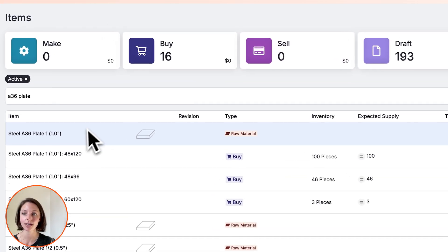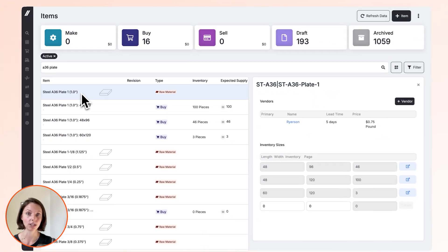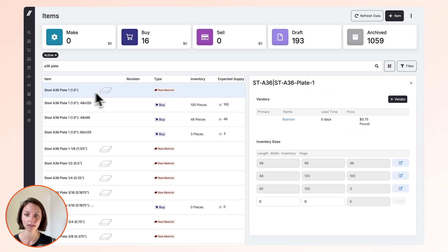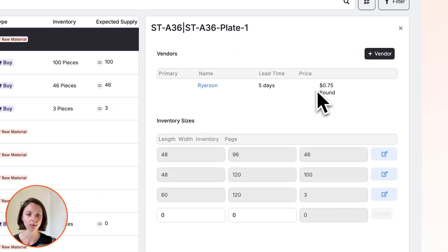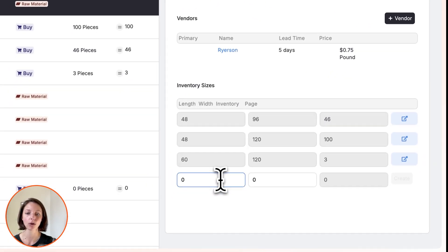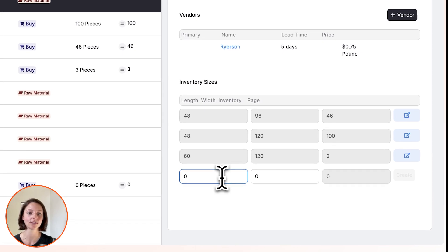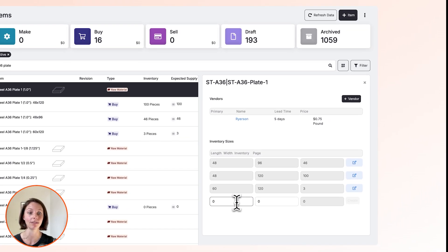If we look at a common material, in this case, one-inch plate, you can set the average price per pound of that material, and then you can also create physical sizes that you either use on a regular basis or you want to keep in inventory.